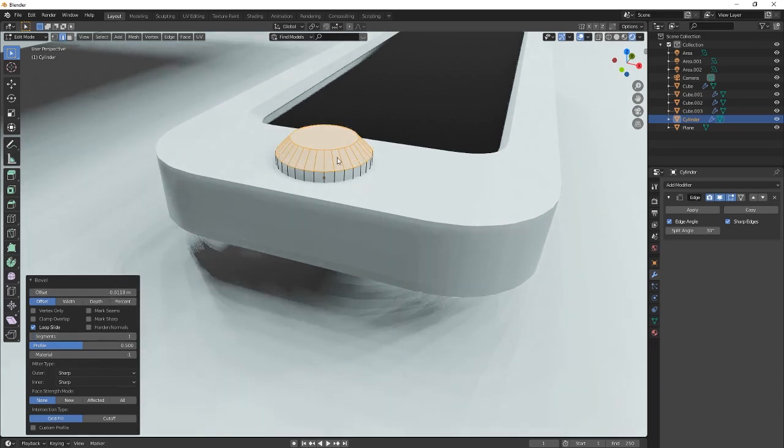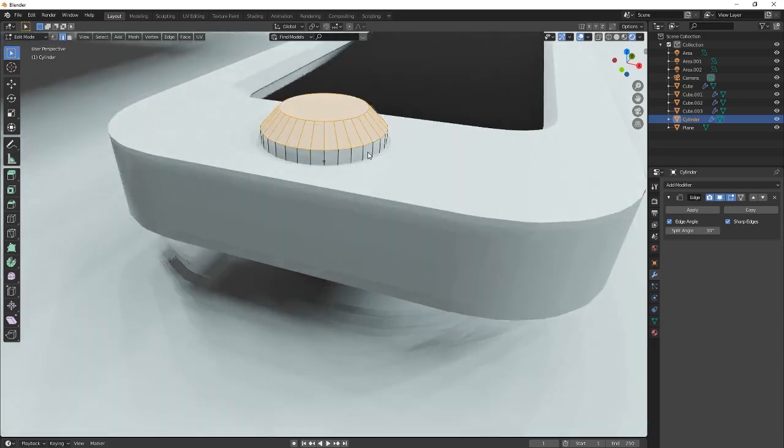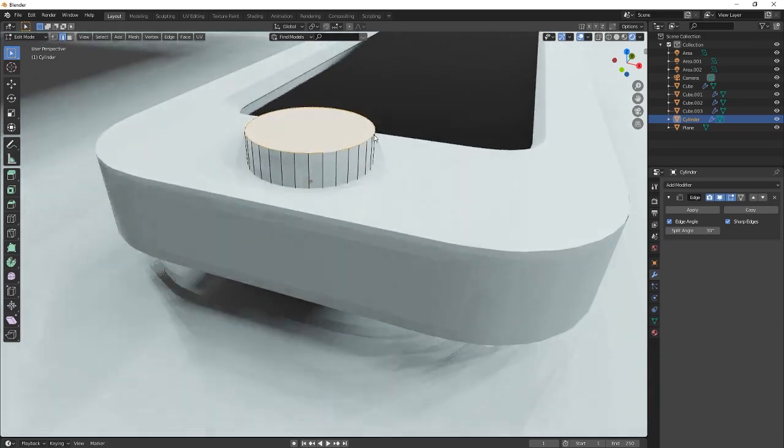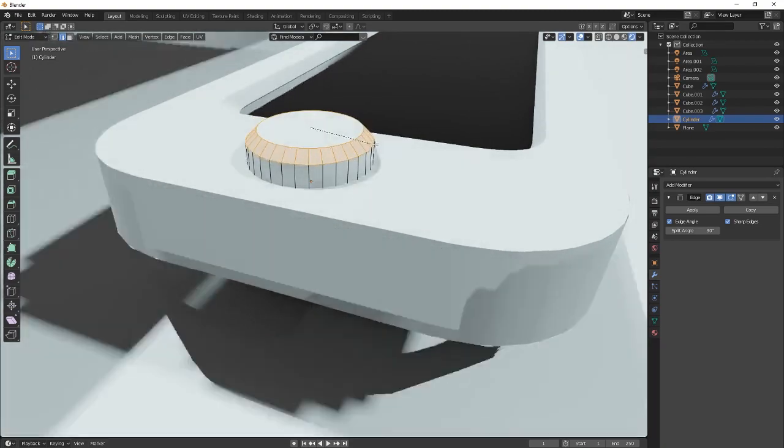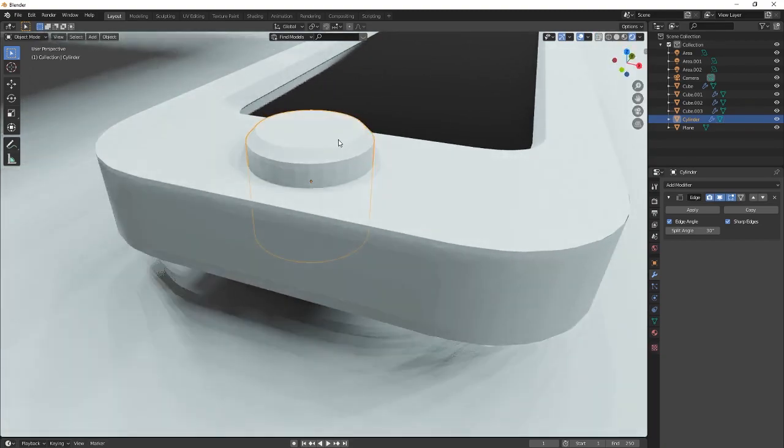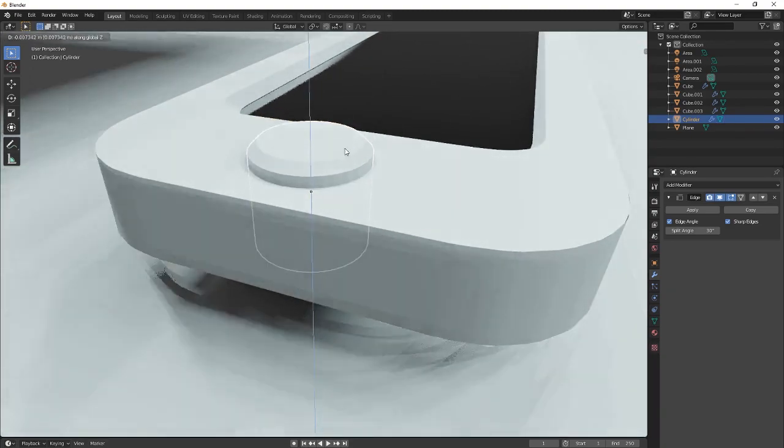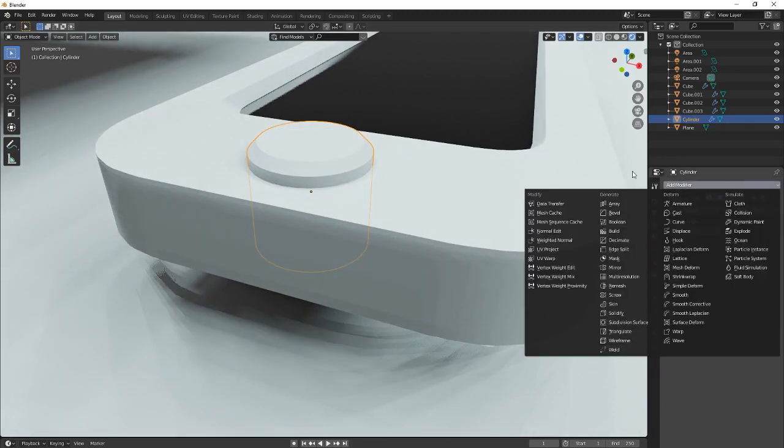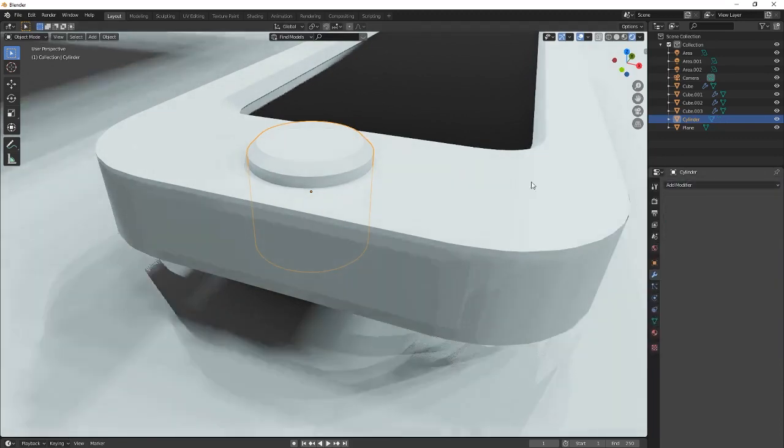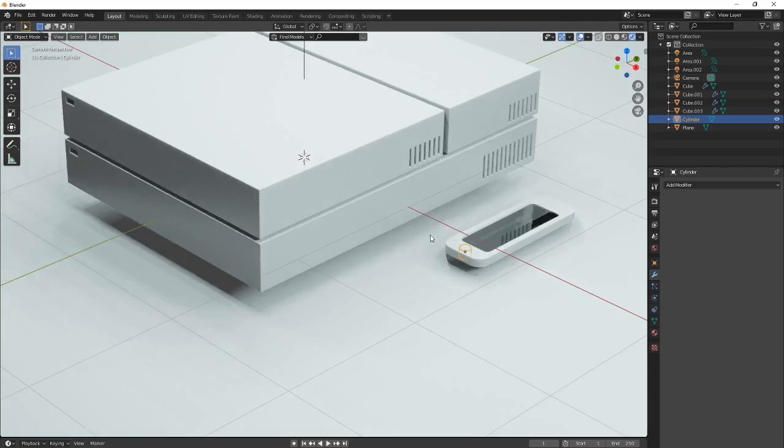That way you get a little bit of all that stuff. But let's go back and bevel it again, and to that point. And then let's push it down. Shade smooth. And then now apply the edge split. And then you're good to go.